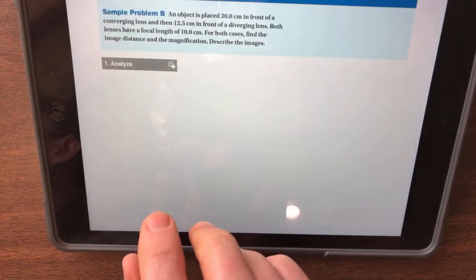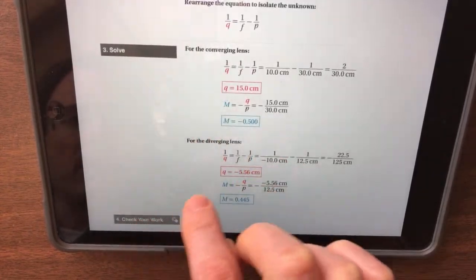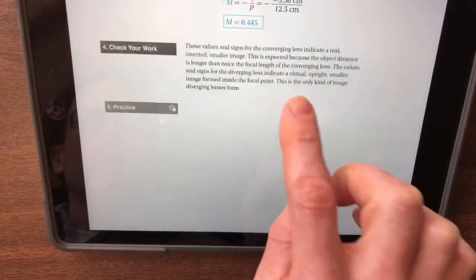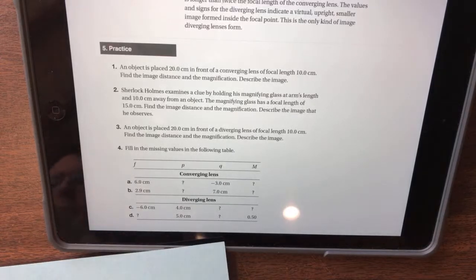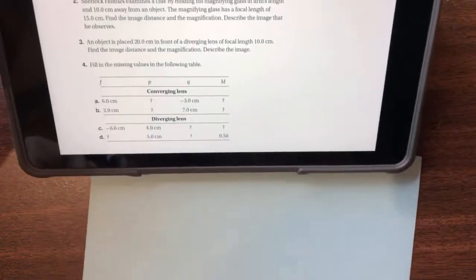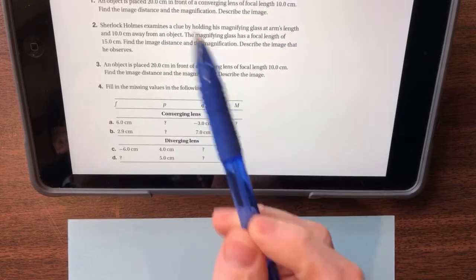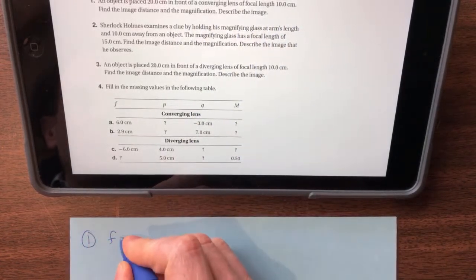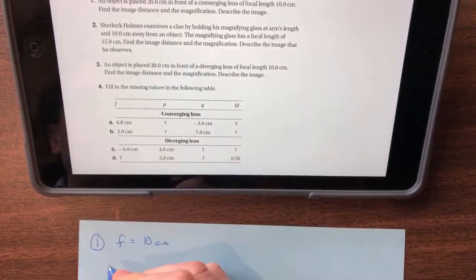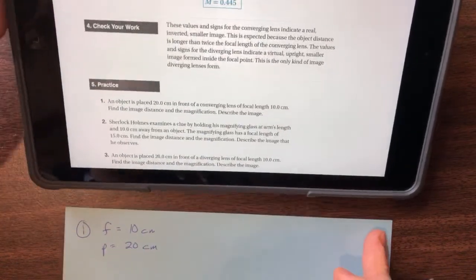You guys had to do problems one to three and then four A and C. Alright, number one: we've got an object placed 20 centimeters in front of a converging lens. They're using the term converging lens, which tells us that f is going to be positive. You have a focal length of 10 centimeters, so f is positive 10 centimeters. Your object distance p is 20 centimeters.